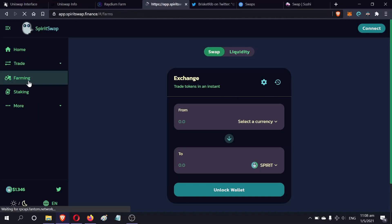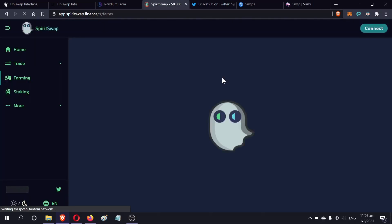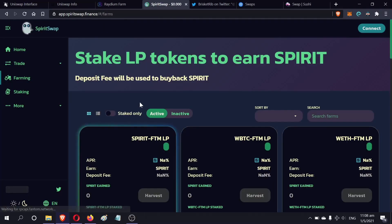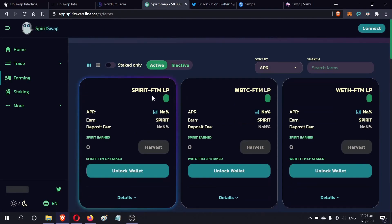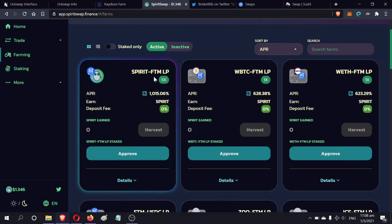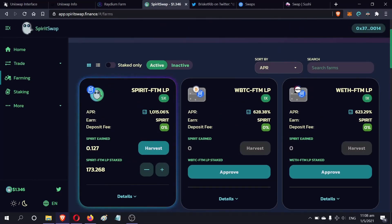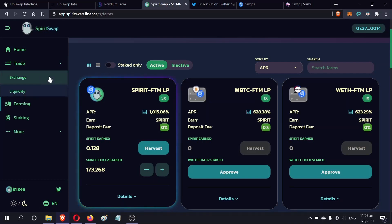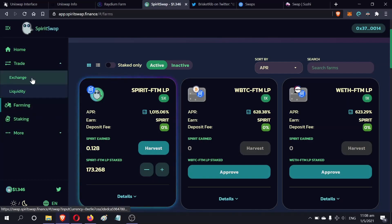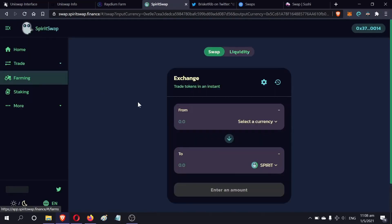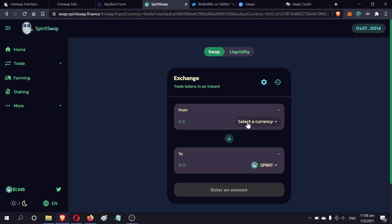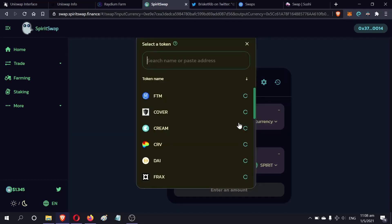I believe the pair is Spirit-FTM. Spirit-FTM is the one I'm choosing. You can choose anything else, but I'll be choosing Spirit-FTM for this video. We have to go to exchange. We have to exchange about half of our USDC for FTM and another half for Spirit.